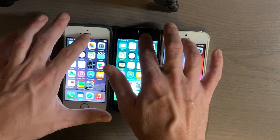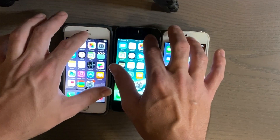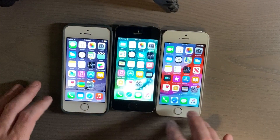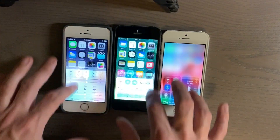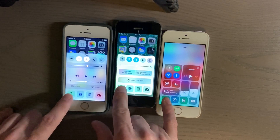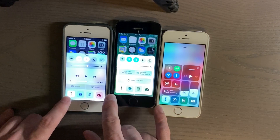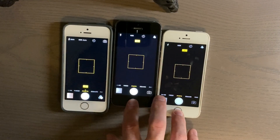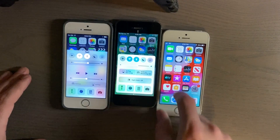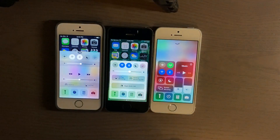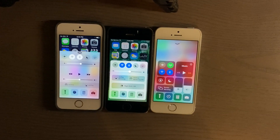All right, so we'll do the notification shade, and we'll also try the Control Center. It's kind of crazy how much the Control Center has changed in just a couple of years. You've got iOS 8, iOS 10, and iOS 12 — all different Control Centers, same controls, just different layouts.